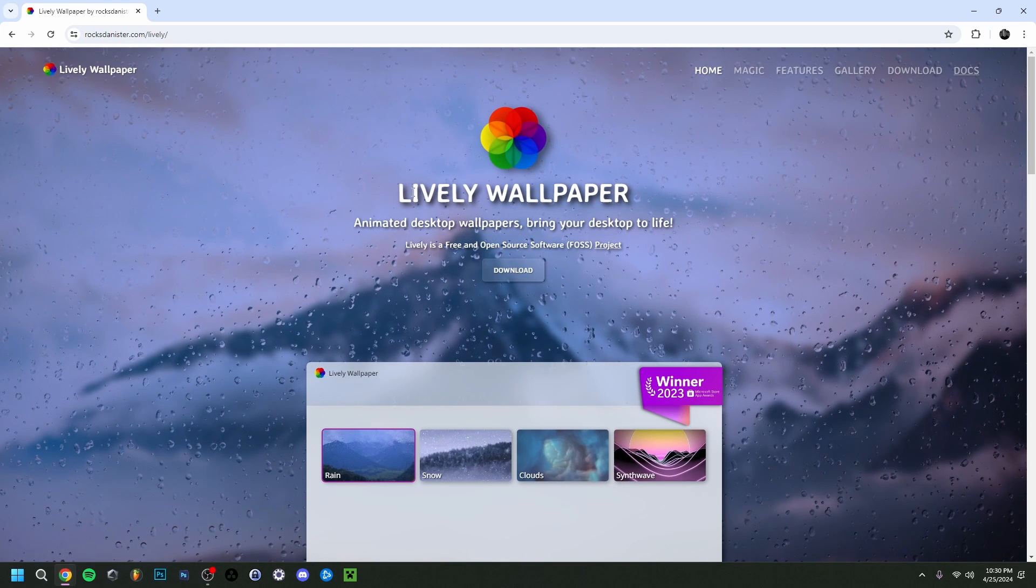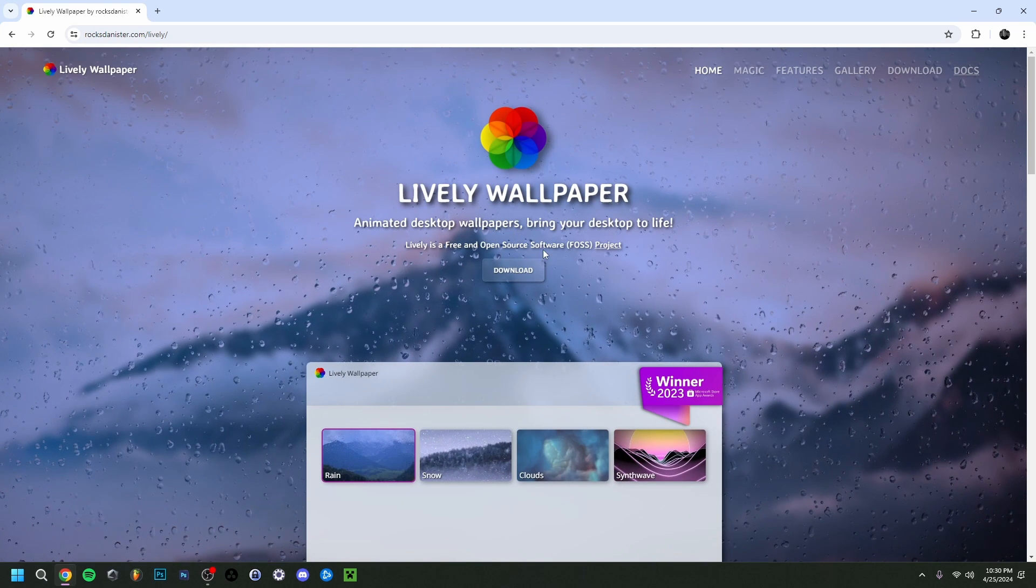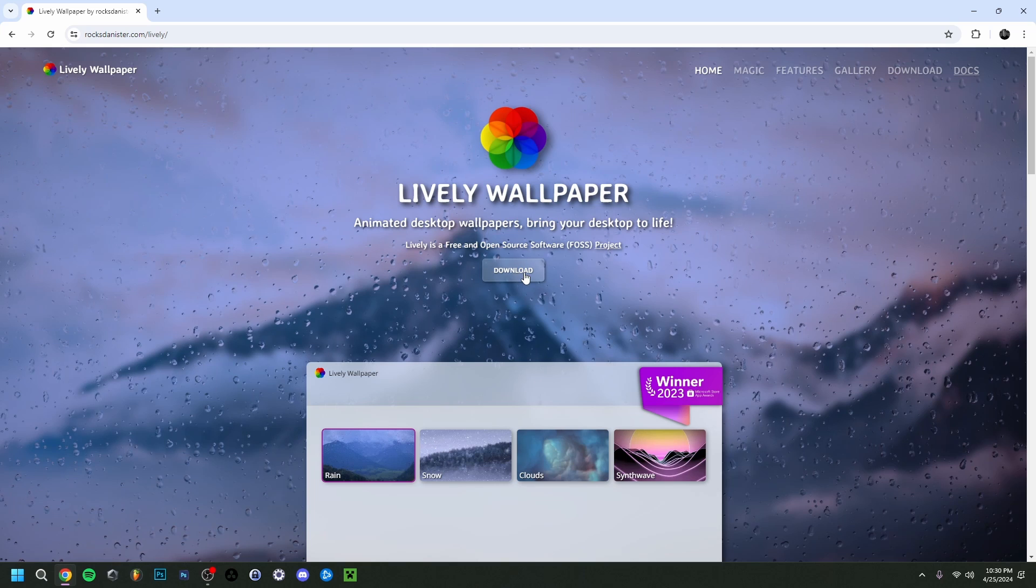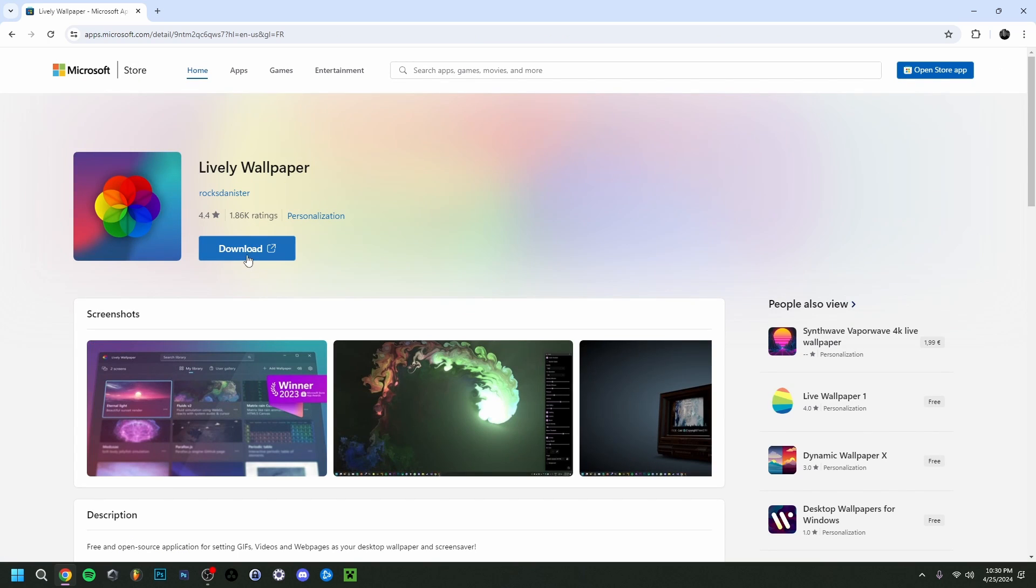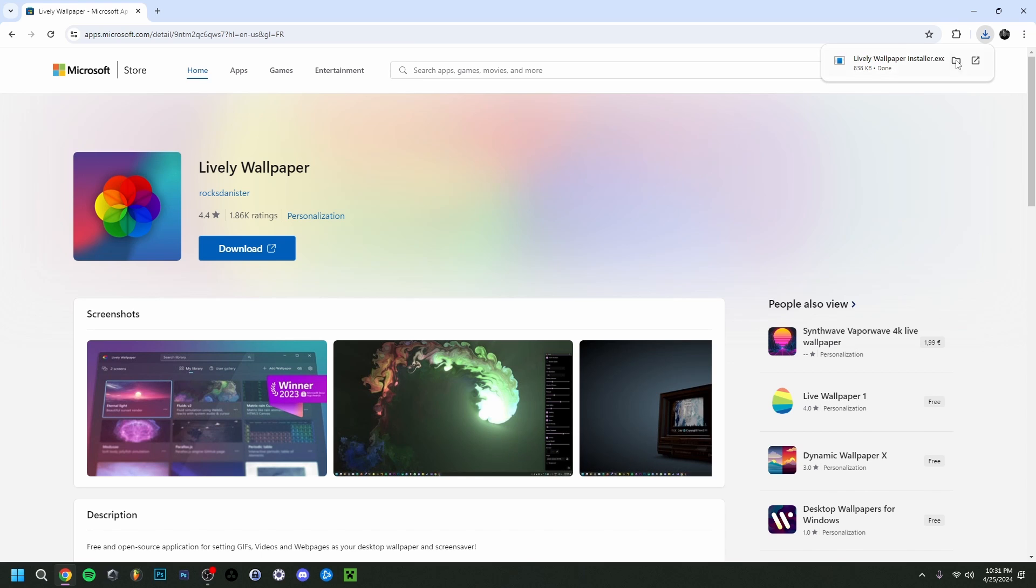In case you don't have it, you can just go to the official site, the official Rockdenister site. It's the company that goes over Lively Wallpaper, and you can click download here. But if you have the Microsoft App Store, you can just click on this one here and then just click download. You don't even need to sign in.